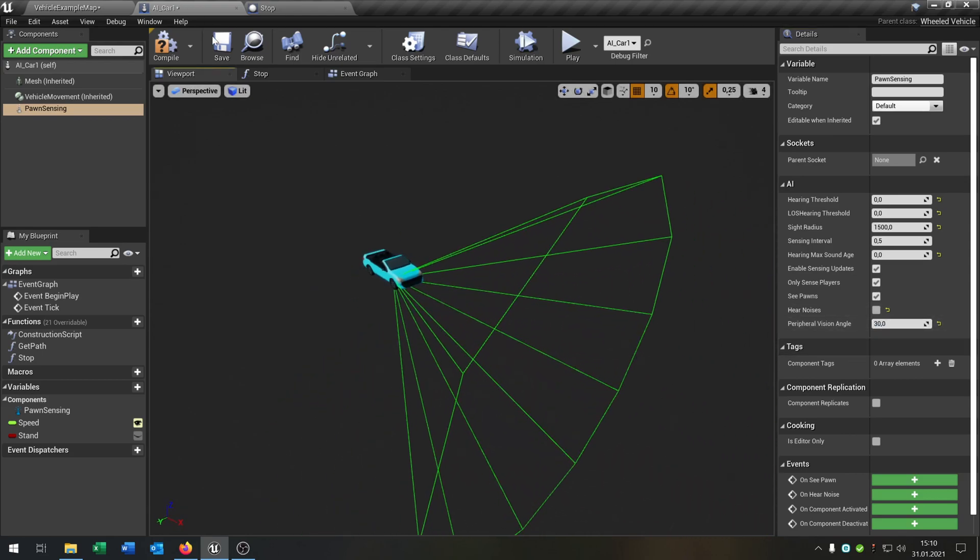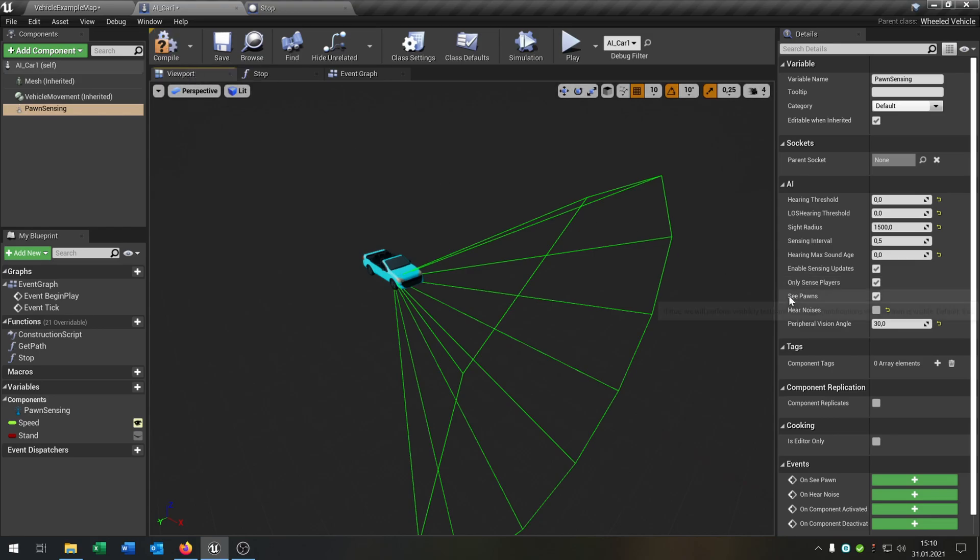We can put this also to zero. Let's say the angle will be 30 so it can see the car in the front. Let's go to on see pawn.